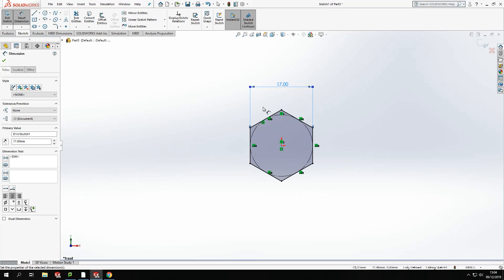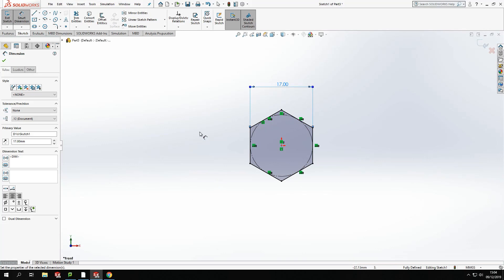Now, depending on what size bolt you're making would vary the size, the distance across. If you're making a smaller or larger, that value will differ. So you just check on your sheets and your values to make sure you get the correct size for the size bolt that you're making.